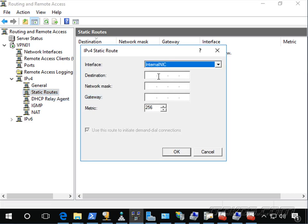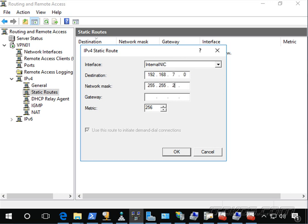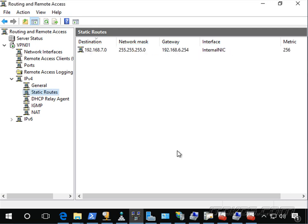This is going to be for our internal NIC. In my case, it's going to be for the 192.168.7.0 subnet. Here's the subnet mask for that subnet. And the gateway is going to be 192.168.6.254. So this is the default gateway for the internal NIC's subnet. Let's go ahead and click OK.